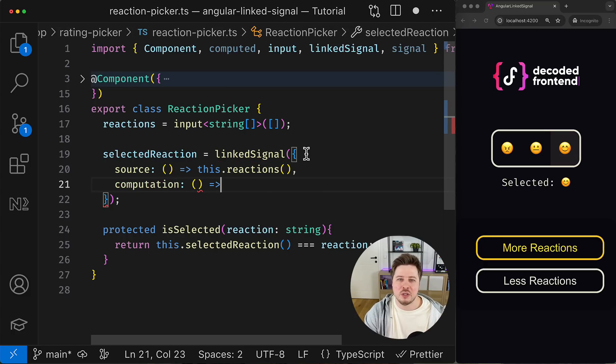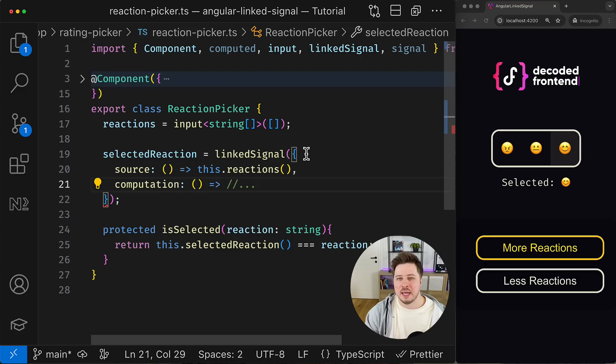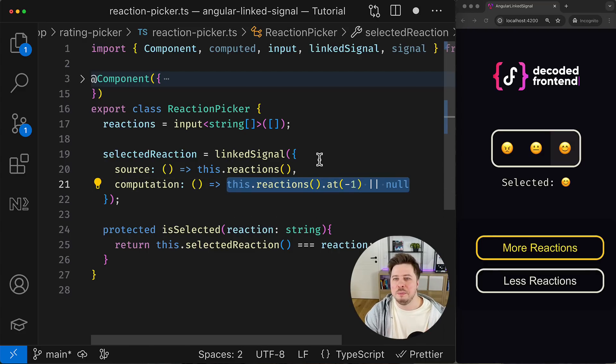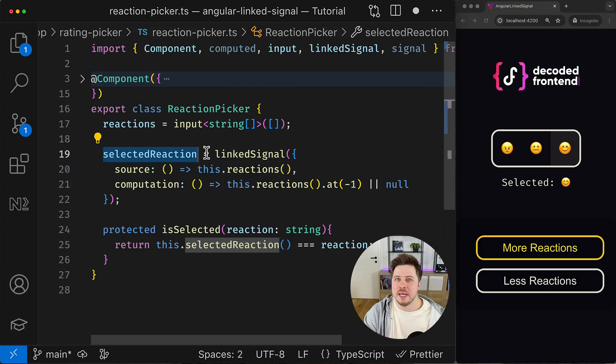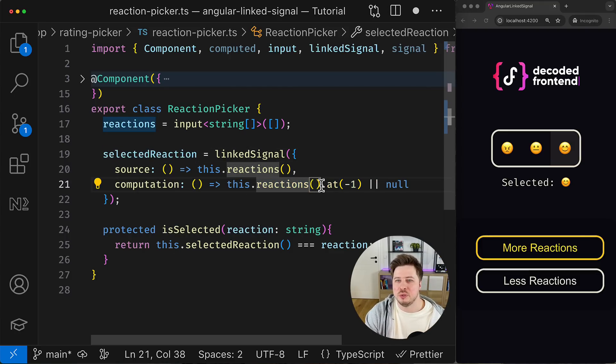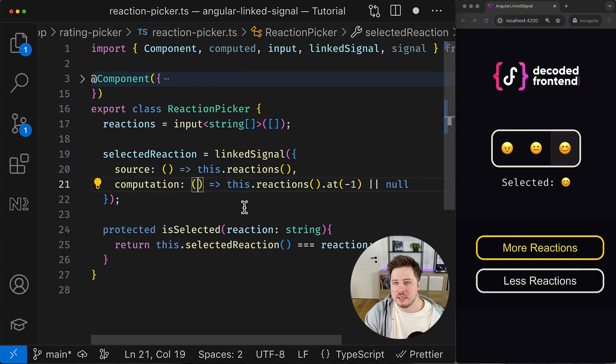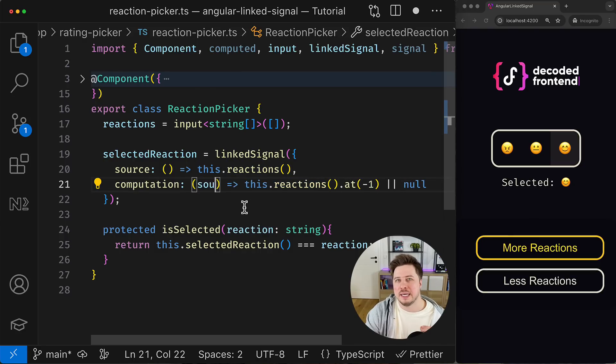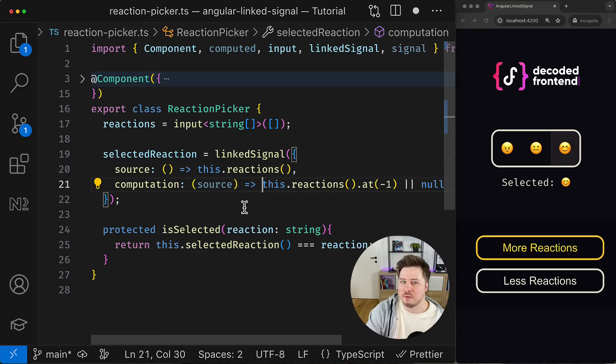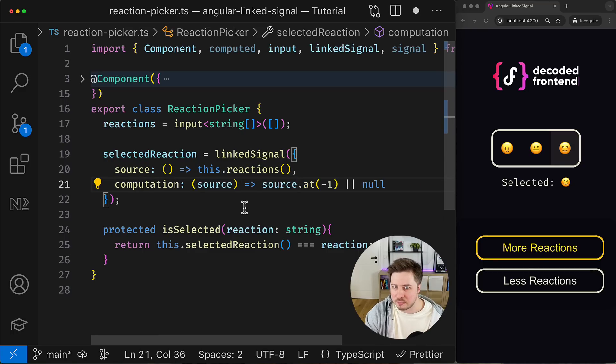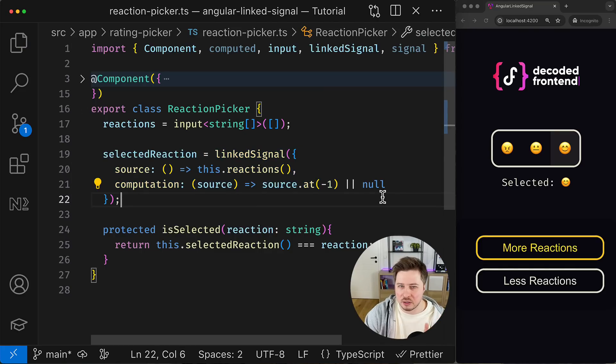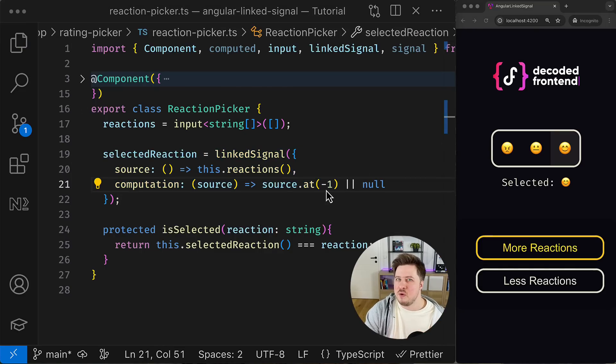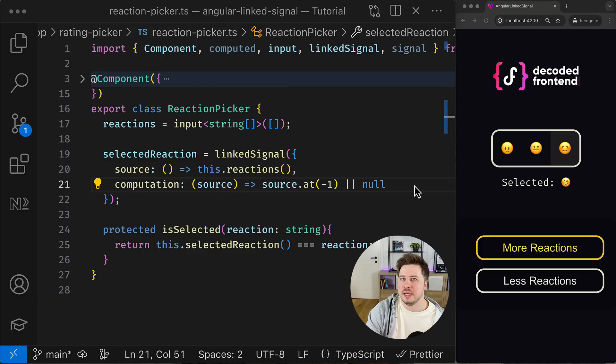The second property is computation, which is actually the function that will be executed every time the value of the source signal changes, and then what this expression returns will be eventually the value of the selected reaction signal. By the way, using this notation you don't have to access the source signal directly in the computation function, but instead you will get the source signal value as the first argument of the computation function. So in such a way we achieve the same result but with more explicit notation.